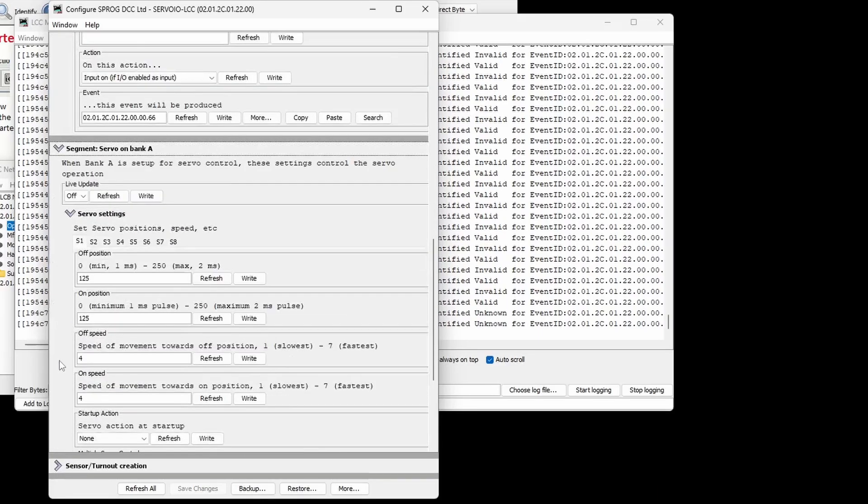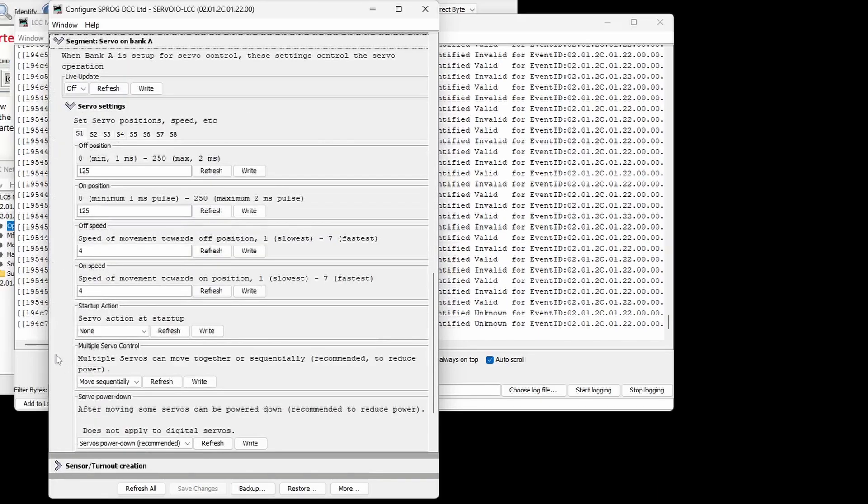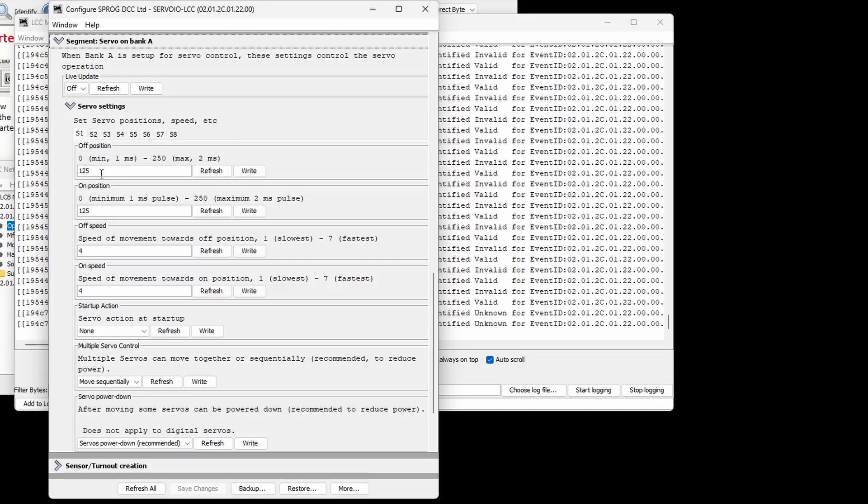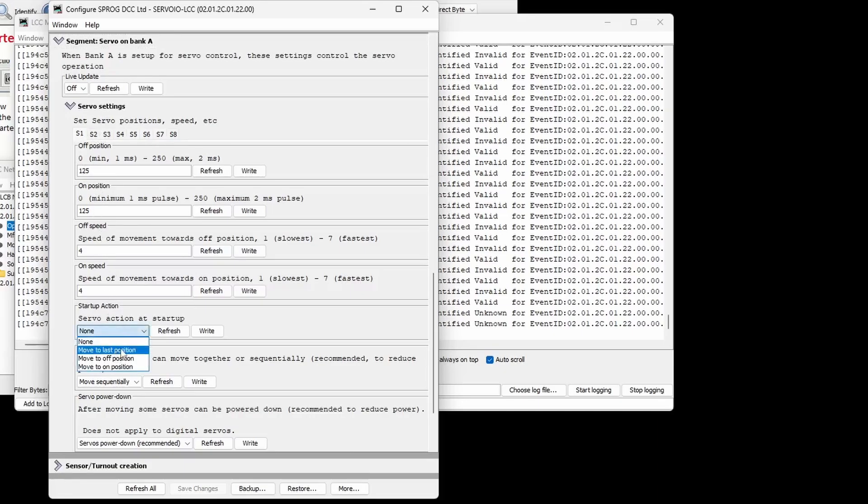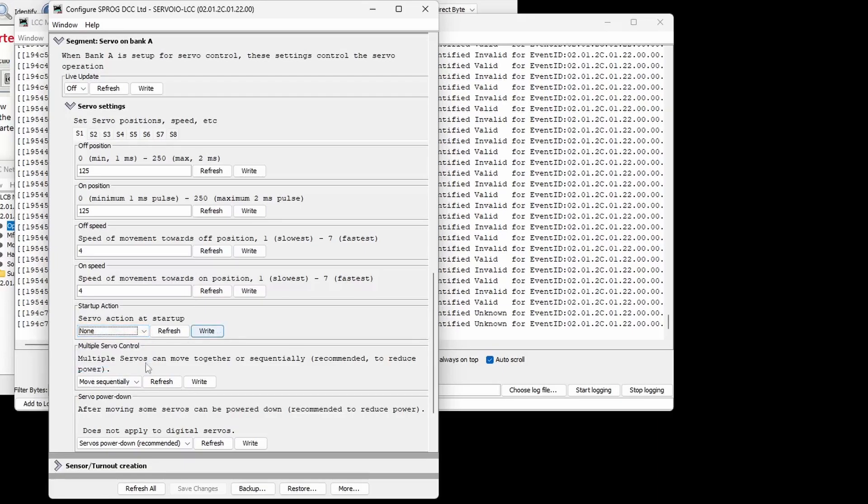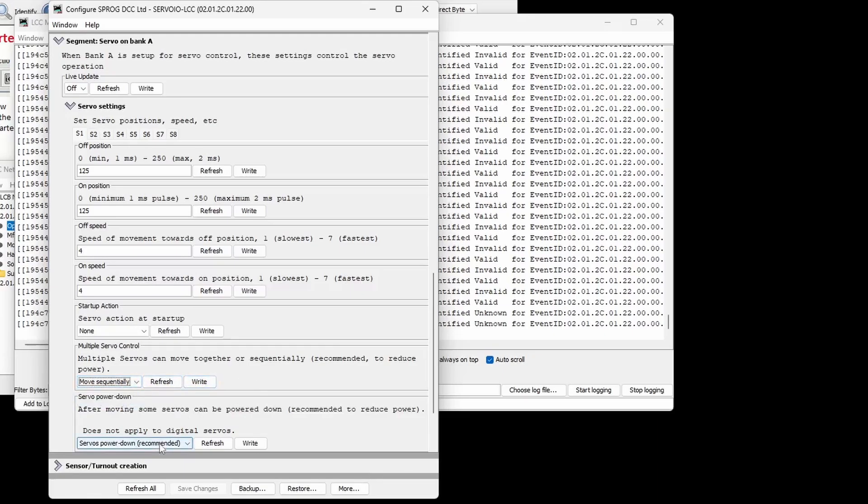When Bank A is being used for servo control, the servo segment may be used to set up servo operation for each of the 8 servo channels. This includes the on and off positions, speed of movement, whether or not the servo should move at startup, whether multiple servos move together or in sequence, and whether the control pulse should be removed once the servo has reached its position.